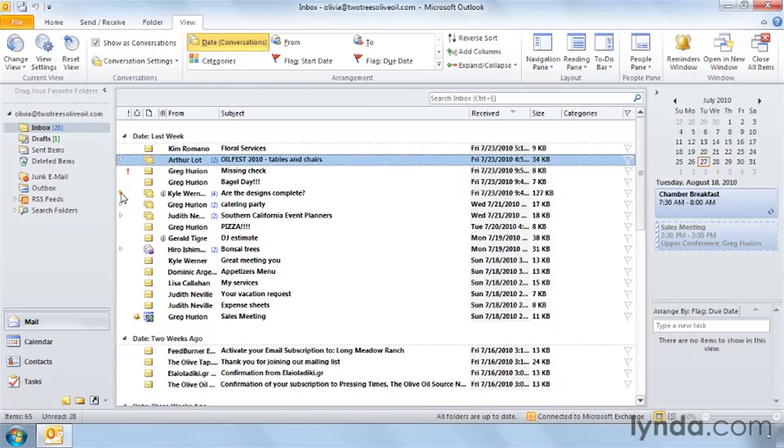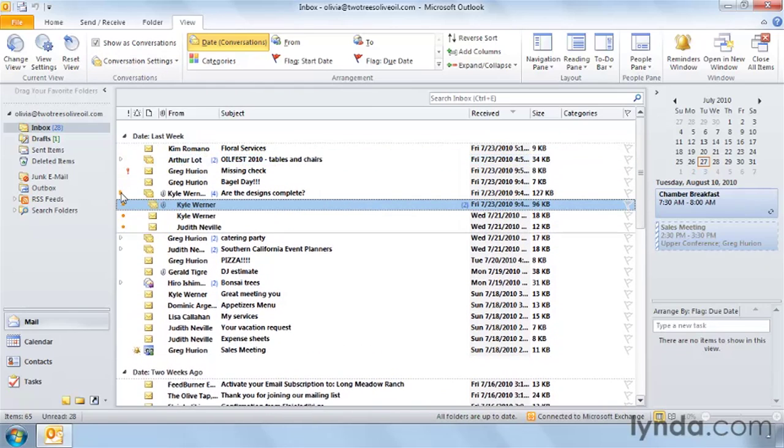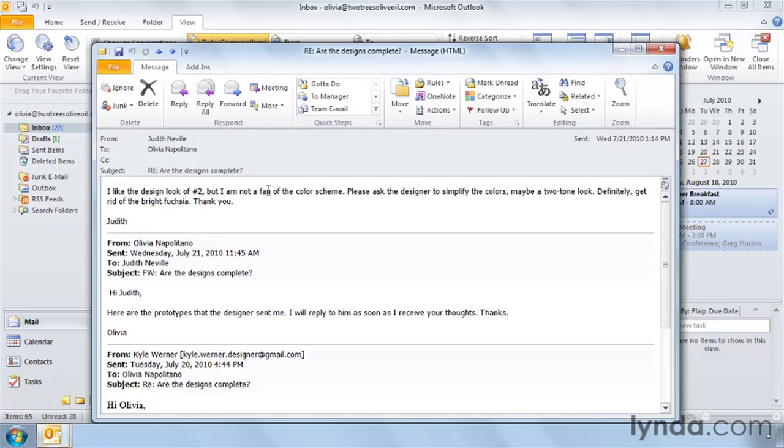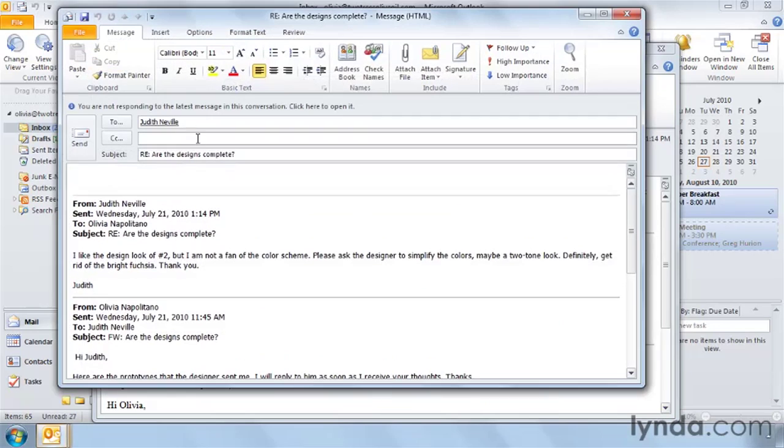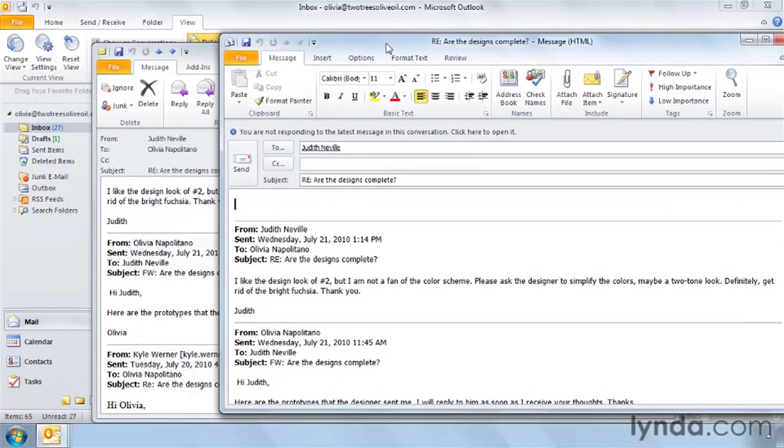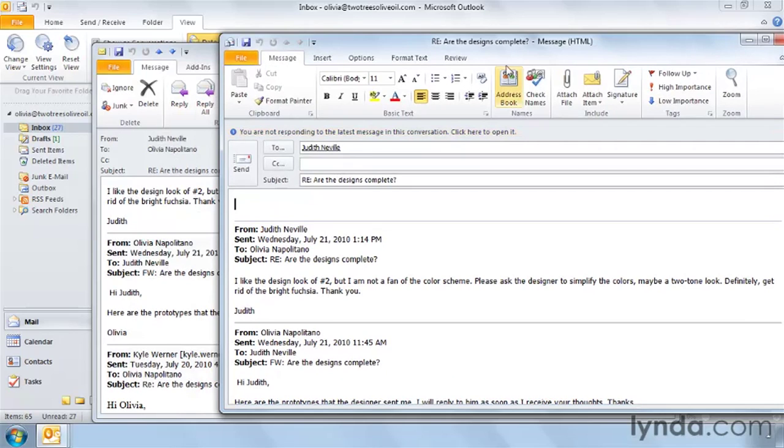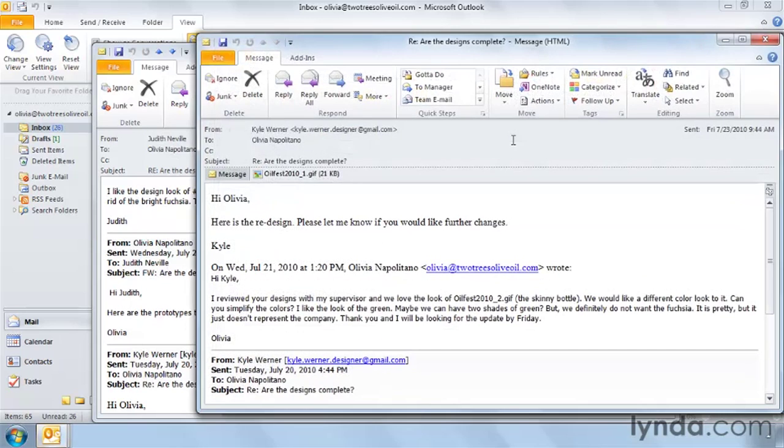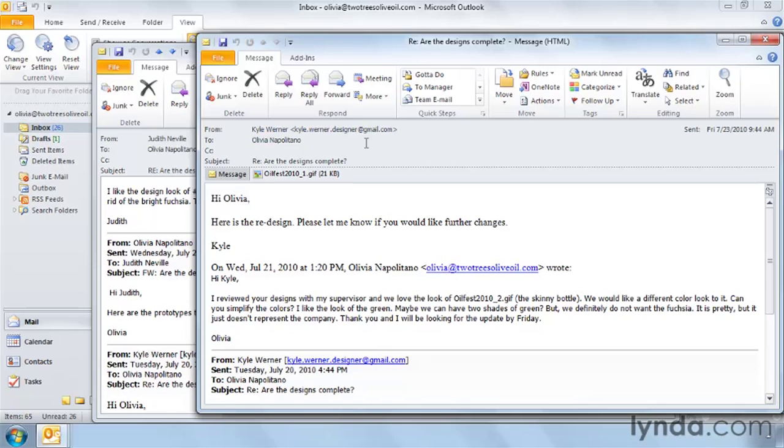One more benefit of conversation view. It's subtle, but if I am in conversation view, when I choose, for example, this email and double click and then reply to it, I will get a message that says you're not responding to the latest message in this conversation. Click here to open it. Now, I get this message anytime I'm in Microsoft Outlook 2010 and I reply to a message when there's a later message in the conversation. But the nice thing is that I'm less likely to have that happen to me in conversation view. And when I do click to open the latest message in the conversation, it will be the top message that I see if I go back to my inbox.